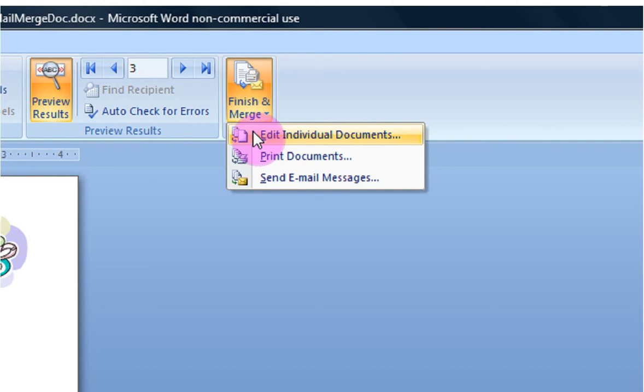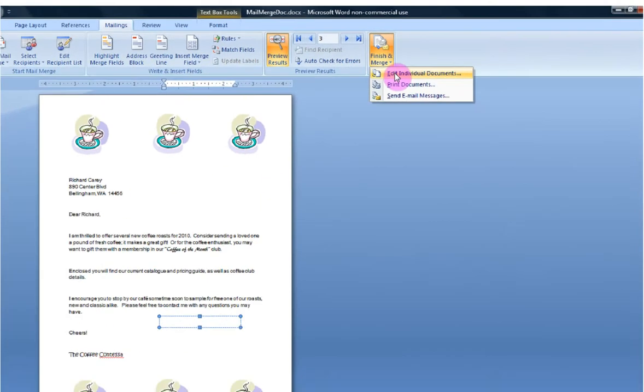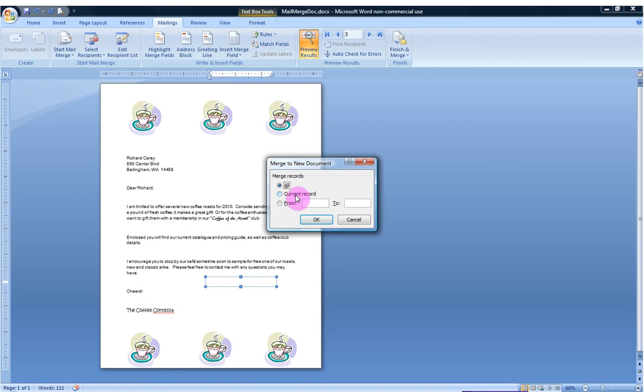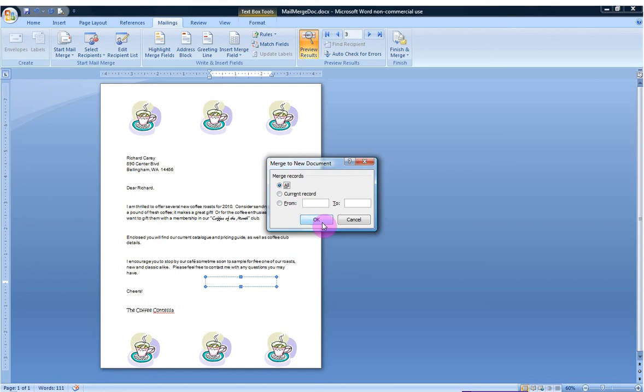This way, I can double check all of these individual letters before I send it to the printer and potentially waste paper. So when I click on this, you will see it's going to ask me to merge records. Now is there a specific one I want to merge? The one that's showing on the screen? Current record. Do I just want to merge numbers one through two? Nope. In my case, I'd like to merge all of them. I'm going to hit OK.